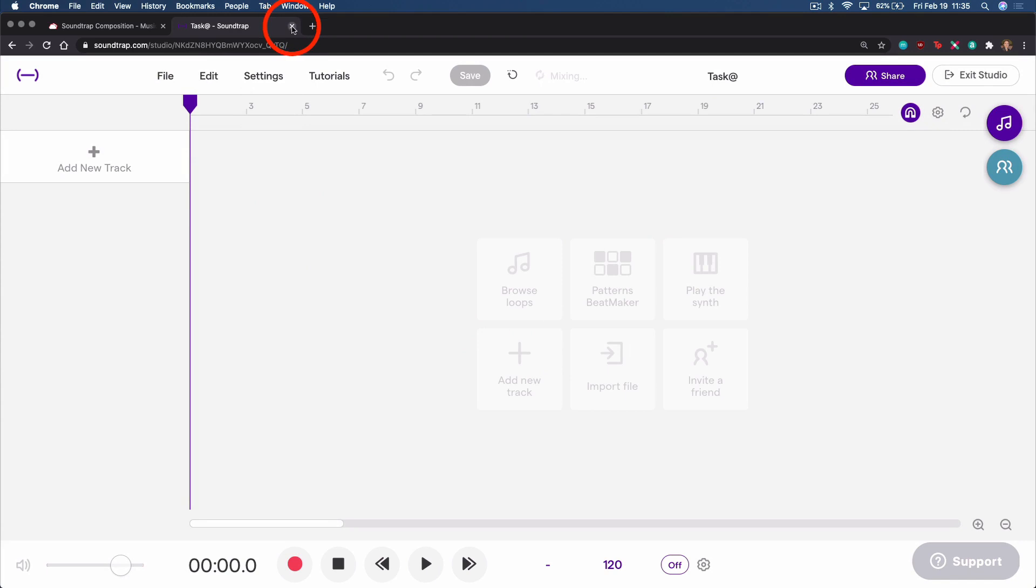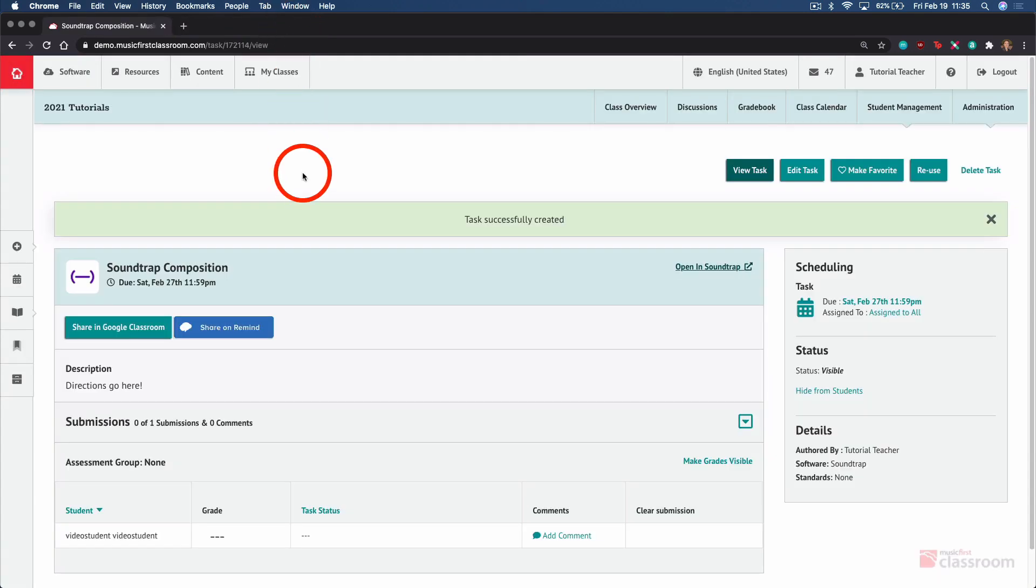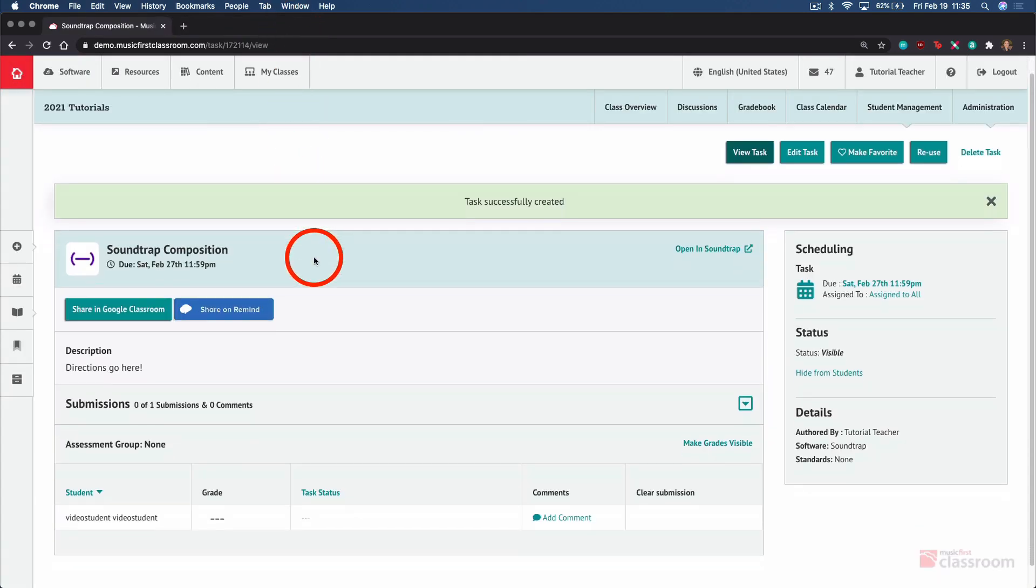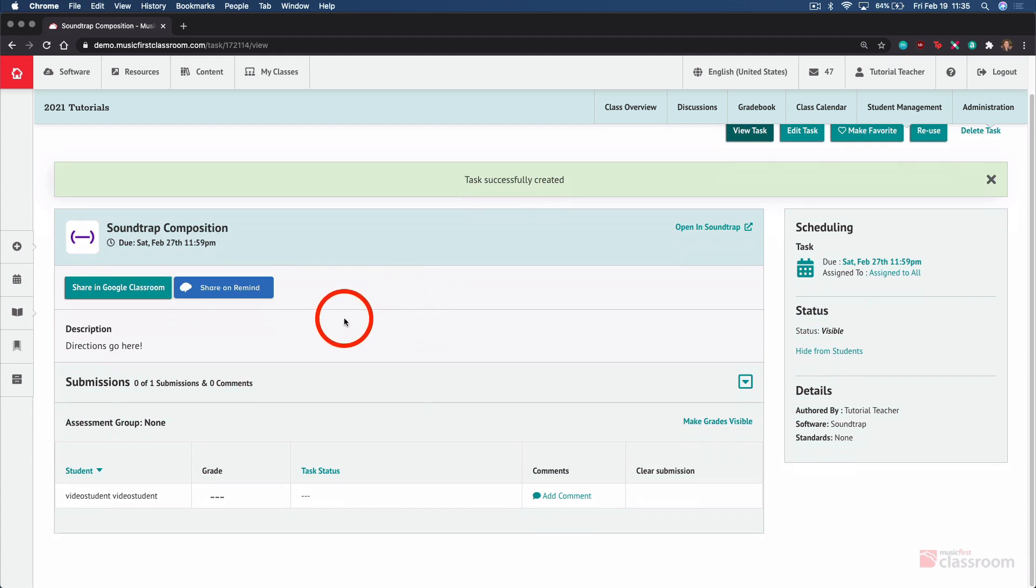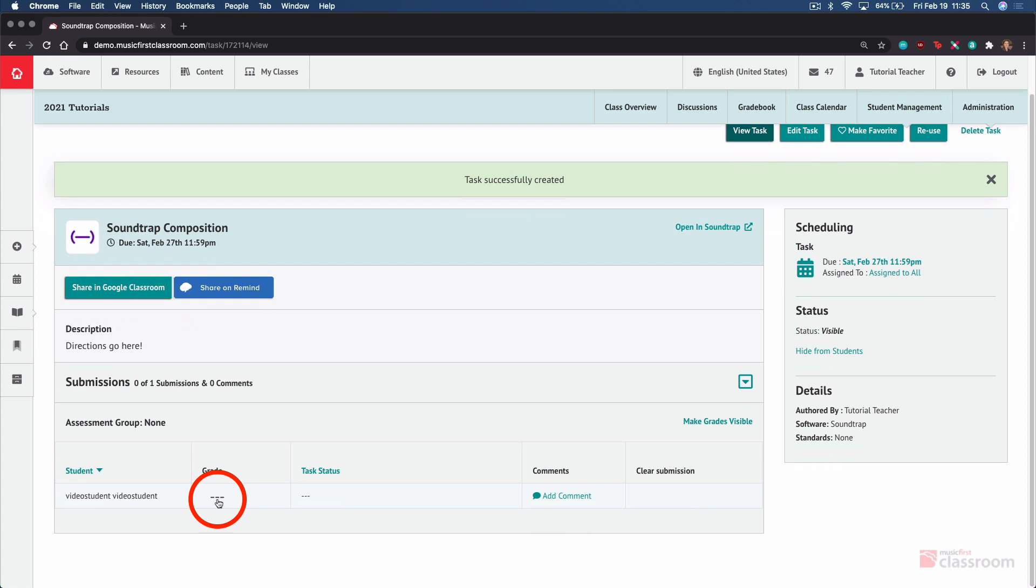We can close the Soundtrap tab and return to Music First. Once students begin submitting, you'll see all their submissions from here within the task itself. You can grade students from here, which automatically updates the gradebook. You can open up their task status and launch Soundtrap to see the work they've done.